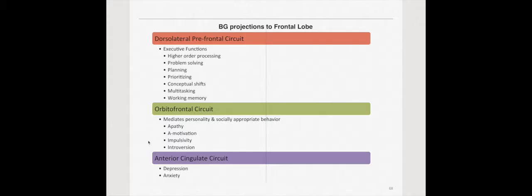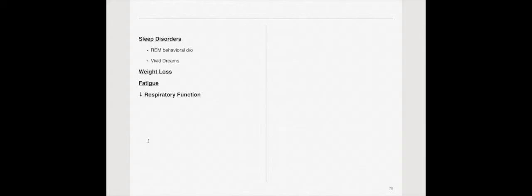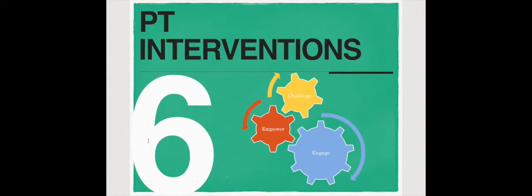This is basically taking the brain looking at the dorsolateral prefrontal circuit, essentially executive function is going to be impaired and that's because the prefrontal cortex actually requires dopamine to function. Then you have your orbitofrontal circuit that generally mediates your personality and socially appropriate behavior. This would be why a person might have a flat affect and then you have your anterior cingulate gyrus which impacts depression and anxiety. Some of the others: dysautonomia, sensory problems, sleep disorder, weight loss, fatigue, and respiratory dysfunction.